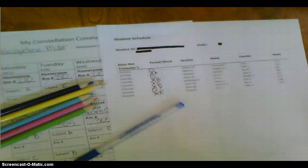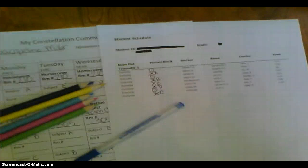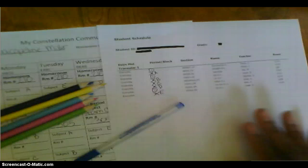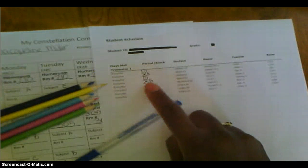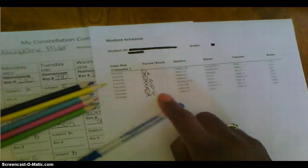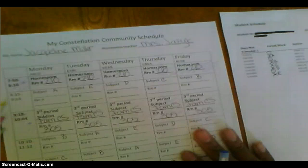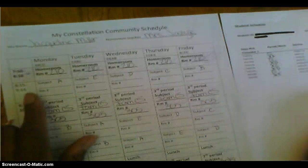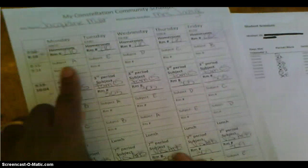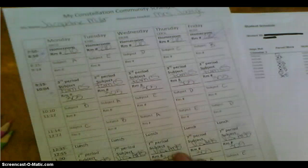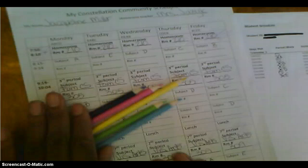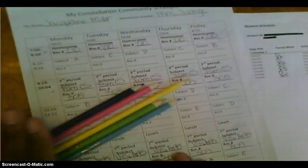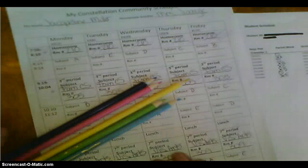Hello students, this is Mrs. Miller and this is part 2 of how to fill out our own schedule. Now what you should have in front of you is your own schedule where you've already crossed off the 2, 4, 5, 6, and 8 and put the letters. You should also have your Constellation Community Schedule where you've already colored in the parts of the schedule that stay the same and filled in the blocks that we have at different times of day. You still need 5 different colored pencils because we're going to make sure that our schedule is color coded so that it's easier to understand.